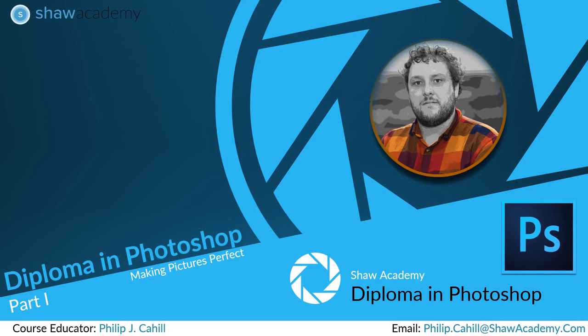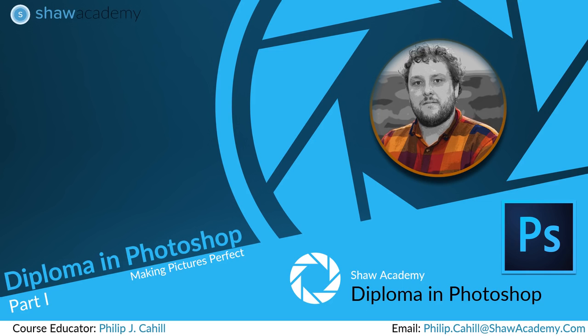A huge hello to everyone watching this tips and tricks video by Philip Cahill on behalf of Shaw Academy. Once again, I want to say thank you to everyone who attended my first lesson in the diploma in Photoshop.